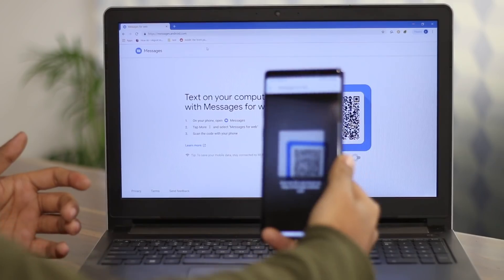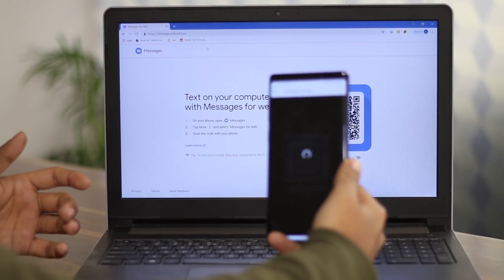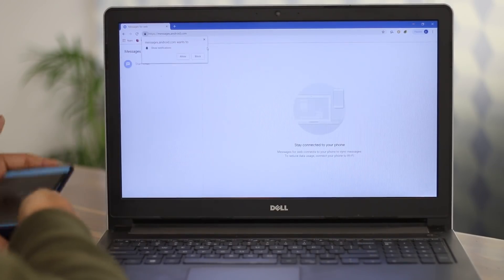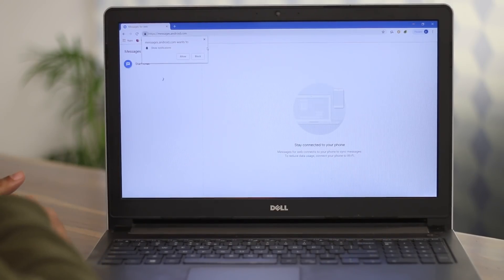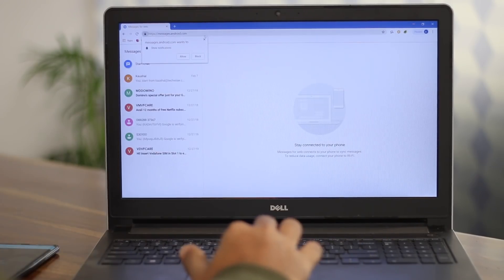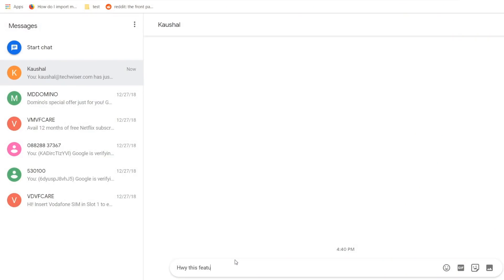But if all you want is to reply to your SMS from your PC, you can use Android Web Messages. Just open the link, scan the barcode, and there you go. You don't even need to be on the same Wi-Fi network.